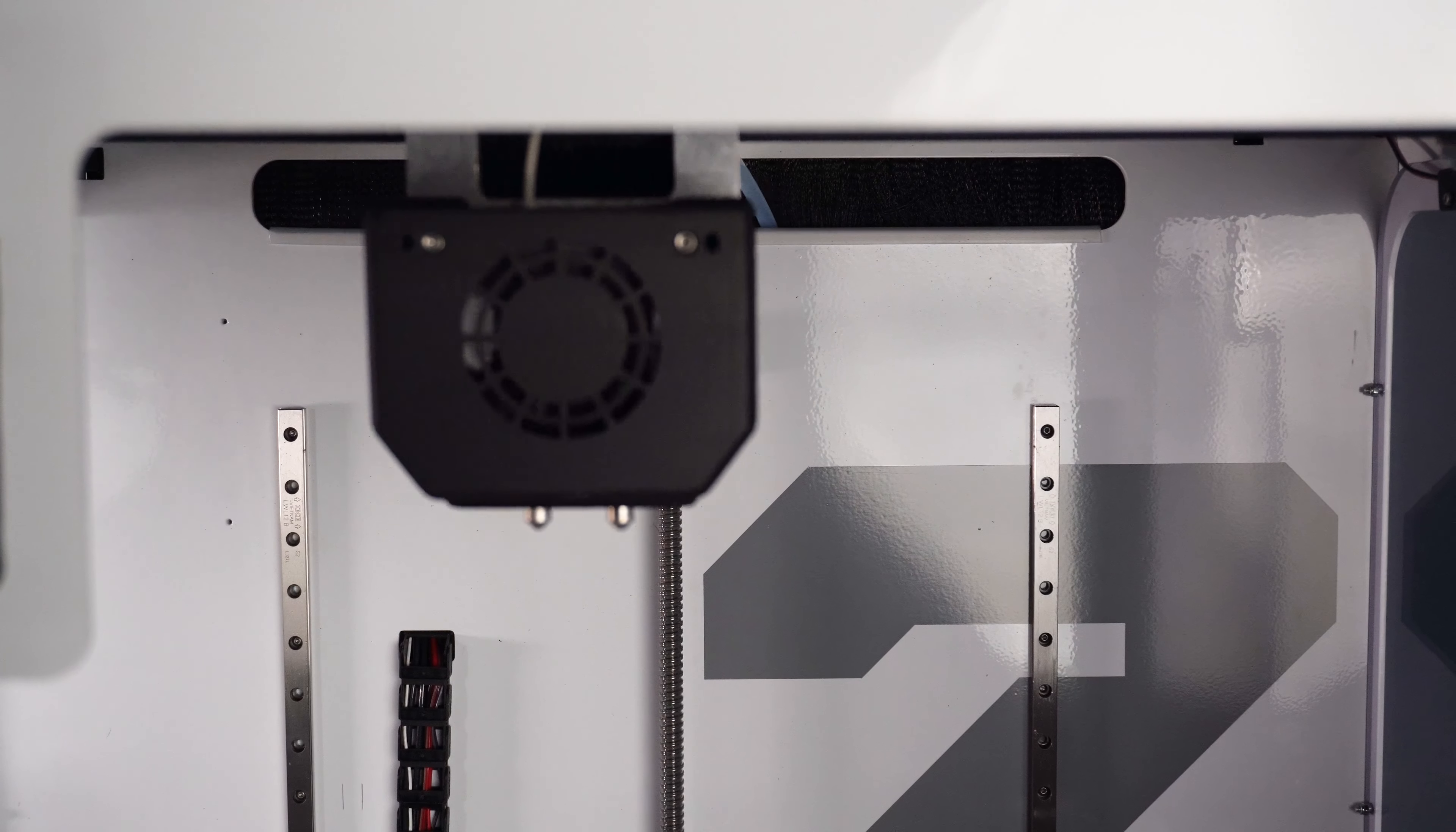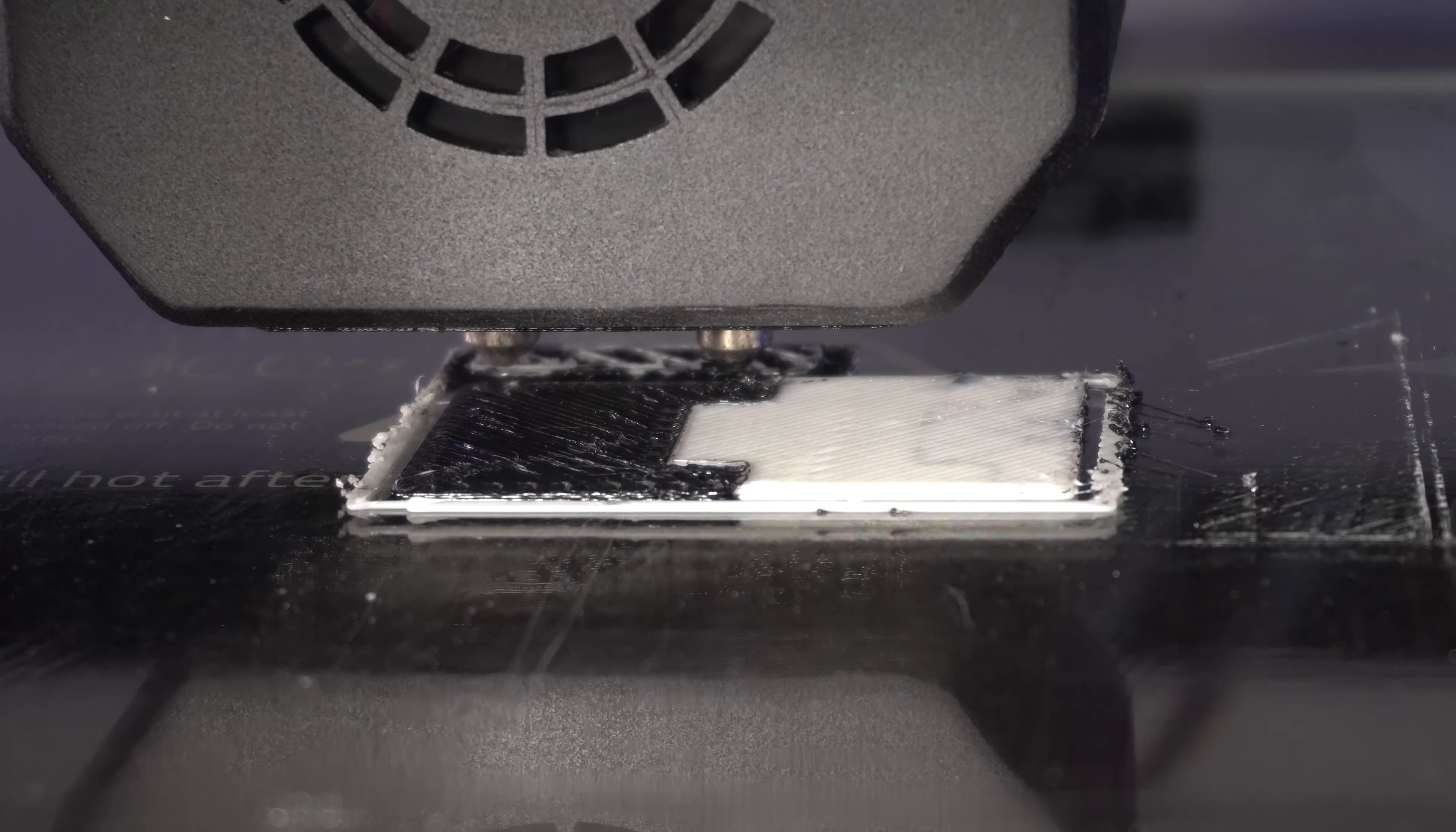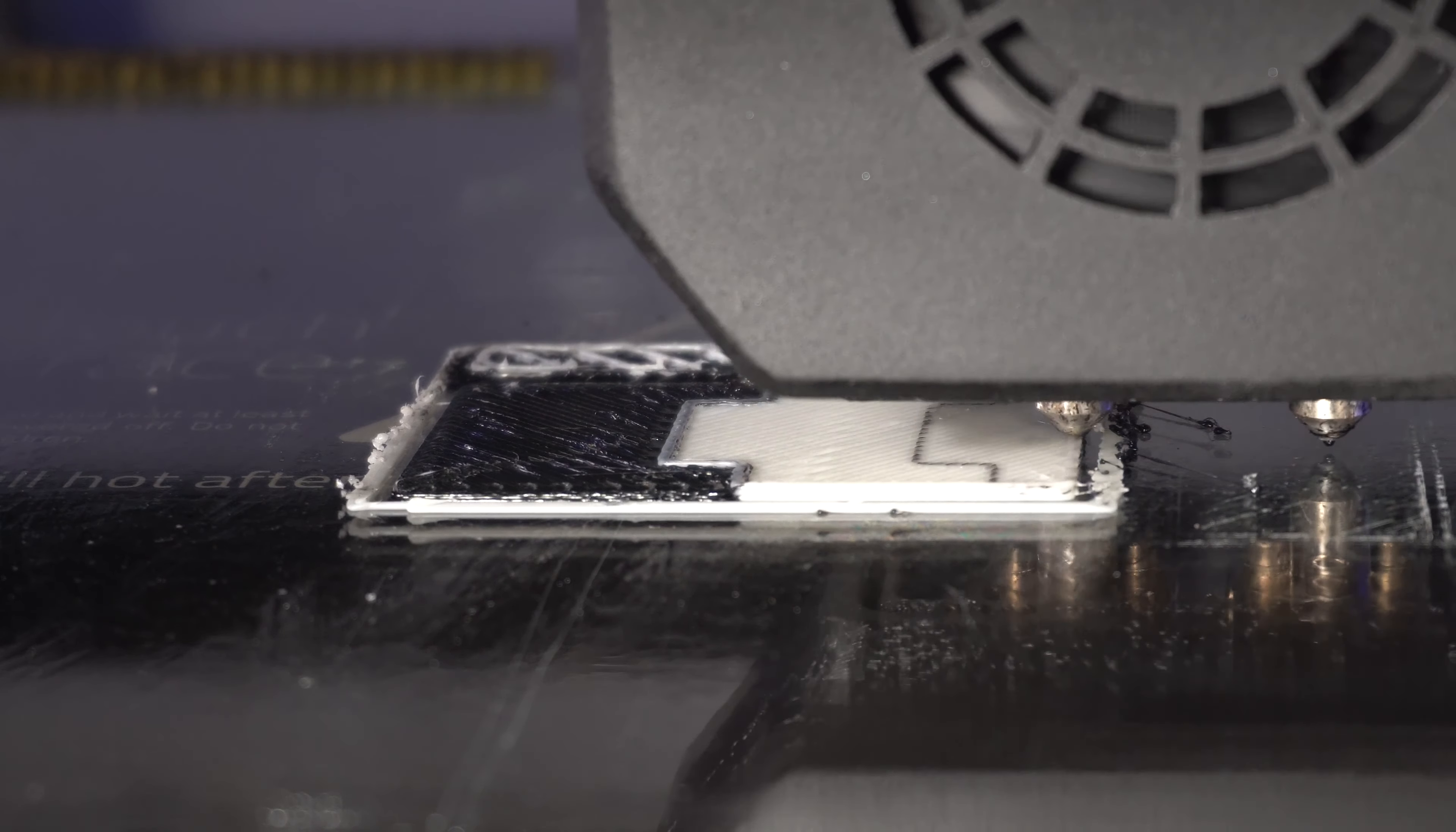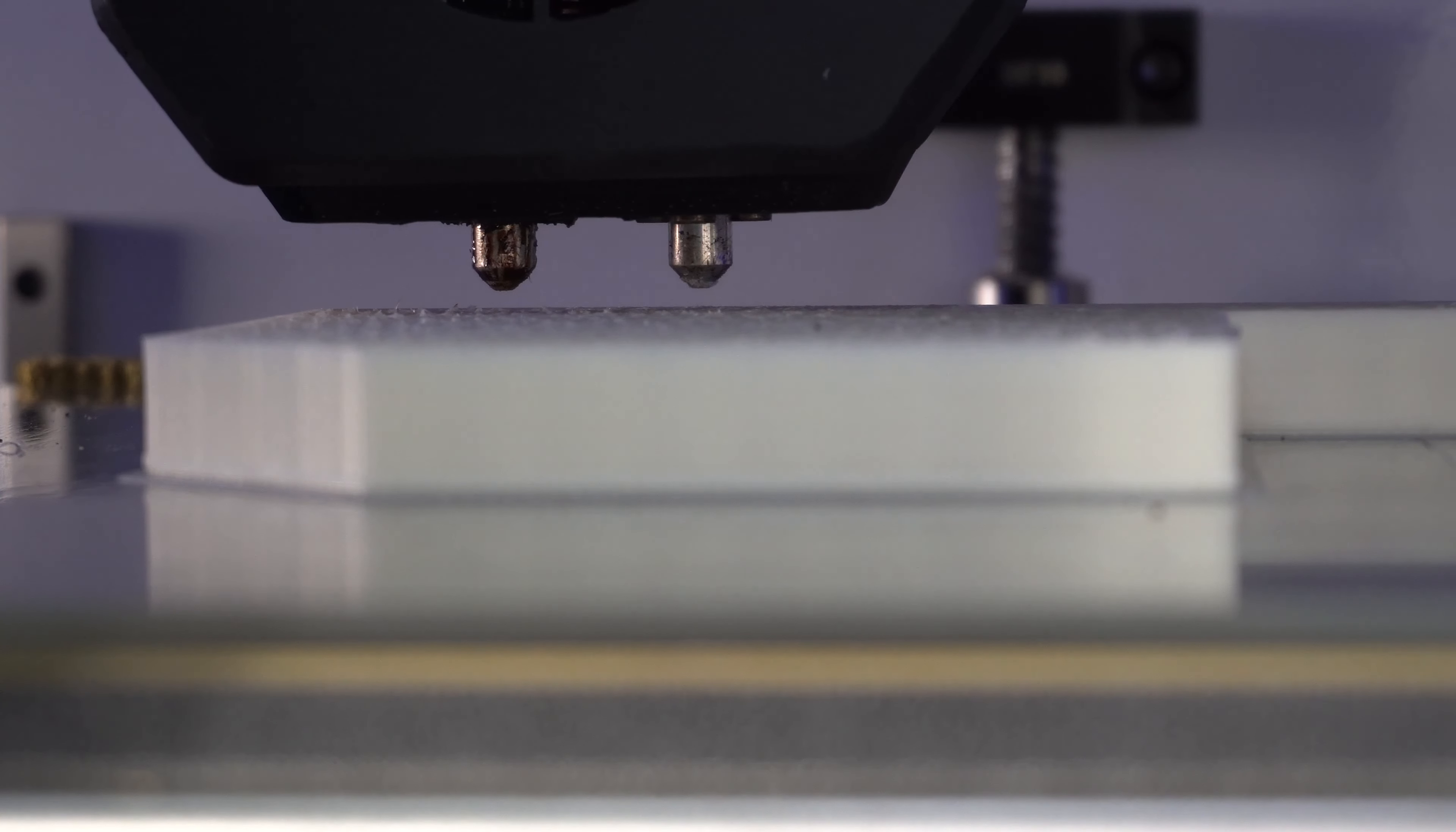When printing with a dual head system, you must ensure the two heads are as level to each other as possible, or else one head can drag through the other when printing. This can be especially problematic when printing dual color, as you don't want one color contaminating the other. This can also cause print quality issues and even nozzle jamming.